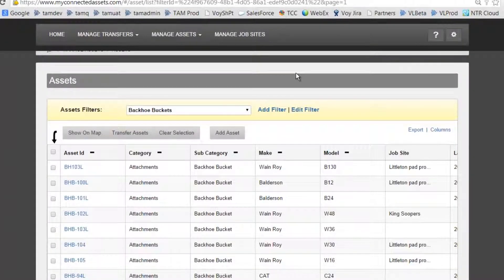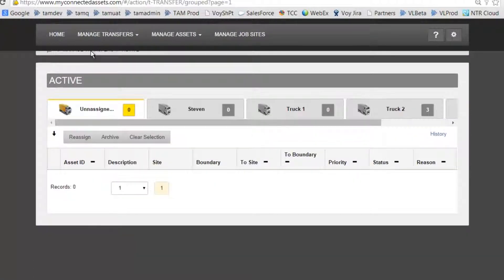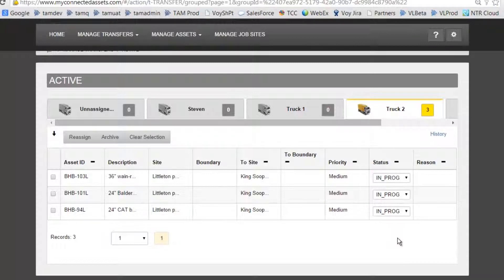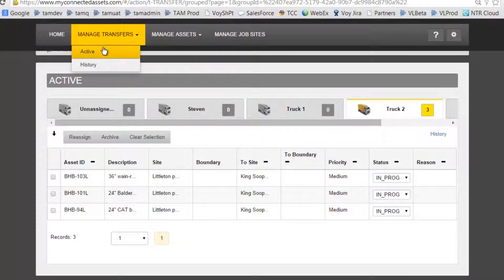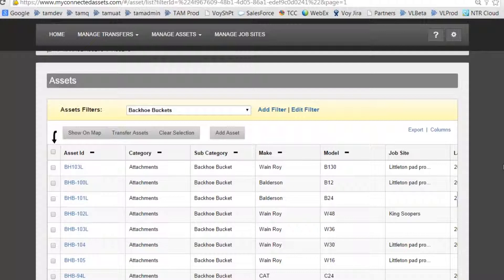Now I'm the Equipment Manager again using the office tool, and I want to check on the progress of that transfer. I'll go to Manage Transfers, Active — I believe it was Truck 2 — and I now see that the status has changed to In Progress, knowing that the assets have been picked up from the first job site. I'll continue to do other work and eventually come back to check on the statuses again to find out when the asset transfers are completed.